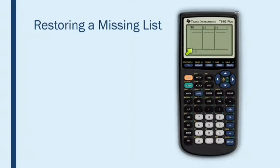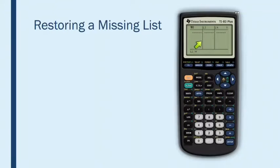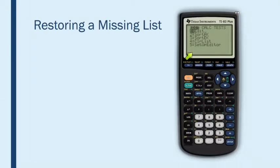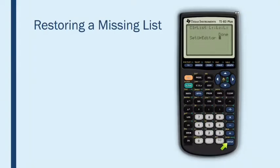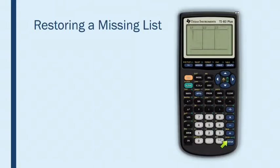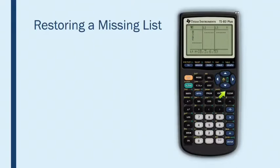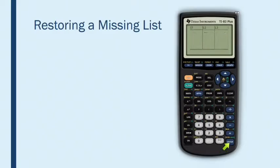So now where is my L1? Now I cannot access L1. And so if this ever happens to you, or if you have gotten a calculator that does not have an L1 in it, then it's very easy to fix. All you need to do is go stat, choose option number five, which is setup editor, and then press enter. And then what that will do is that will bring back the list that you deleted. And look, it even still has the data in it. So just remember if you want to just clear the list, but you actually don't want to get rid of it, you're going to press clear enter.